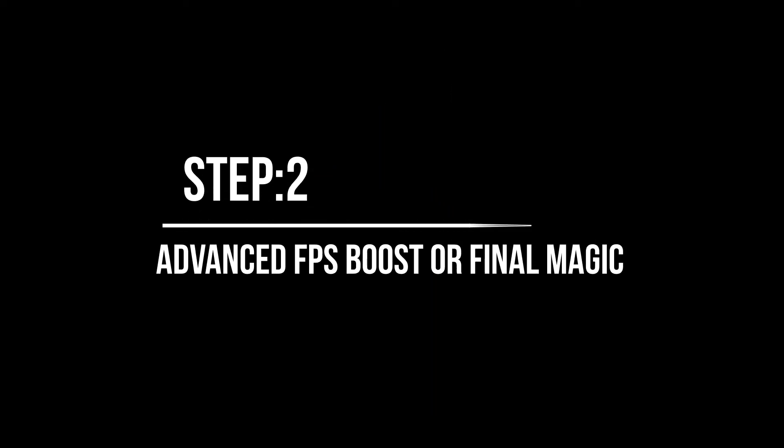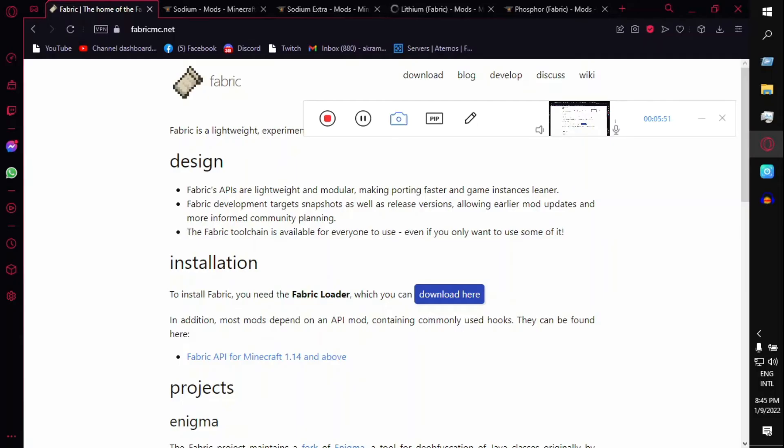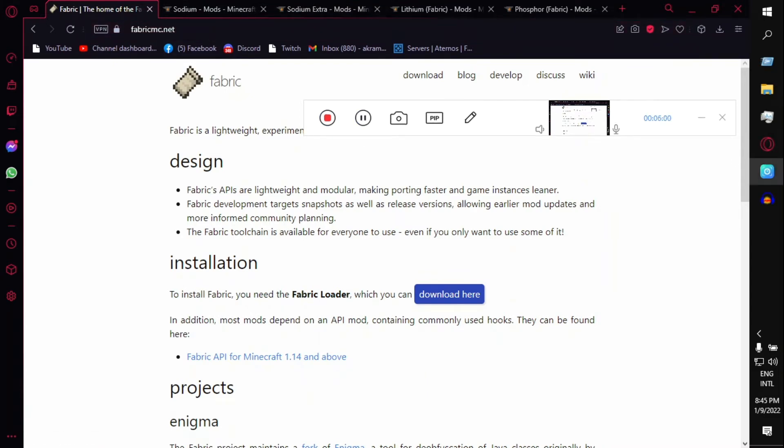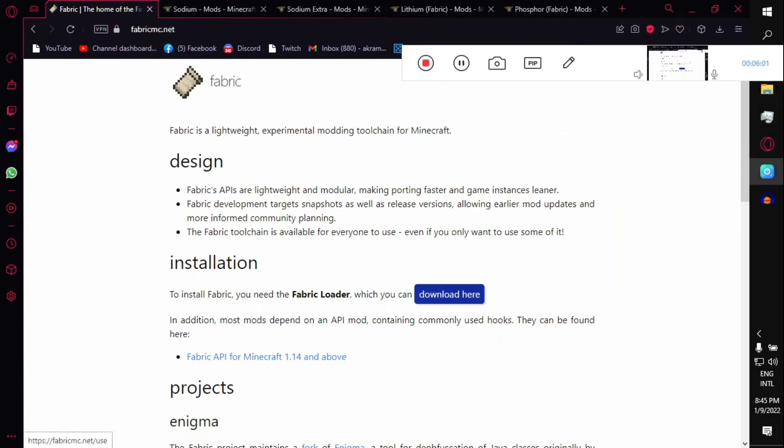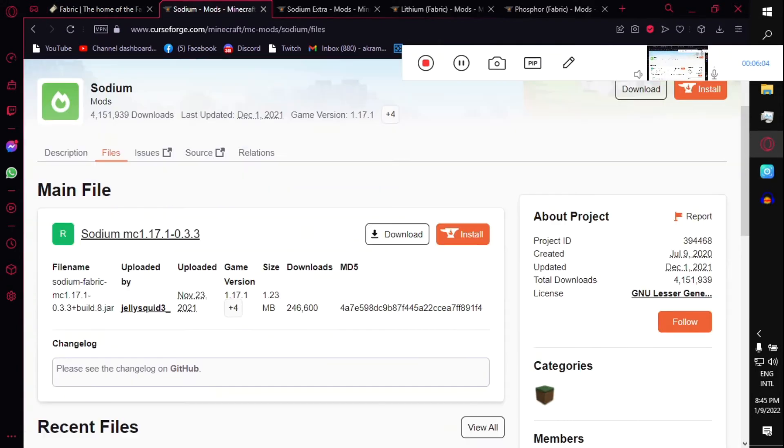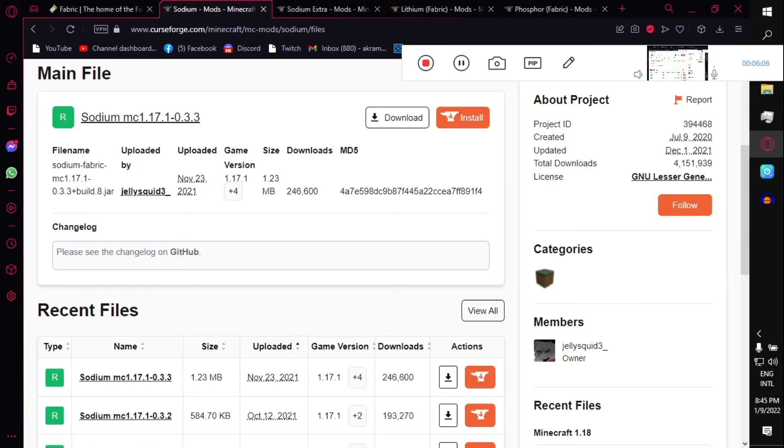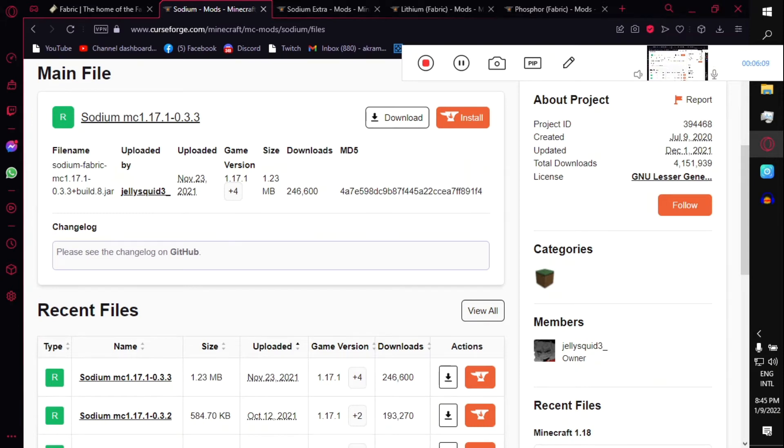Now we need to switch to advanced FPS boost, which is the final magic of this video. That's right. Just open up your browser. First, after opening your browser, just search for CurseForge mods. First of all, you need to download the Fabric loader, just hit the download button.